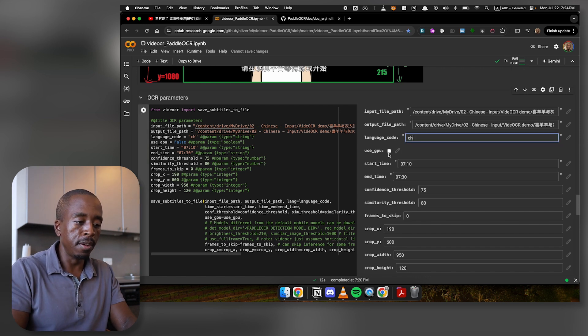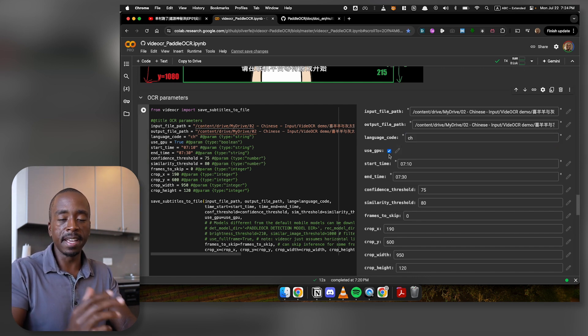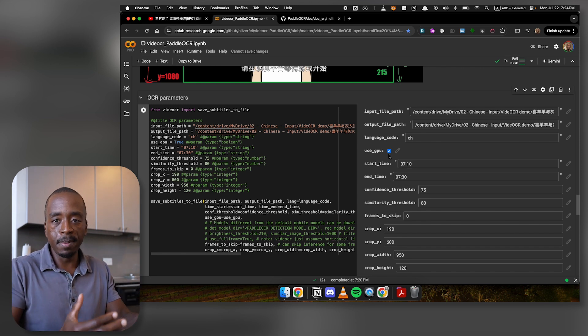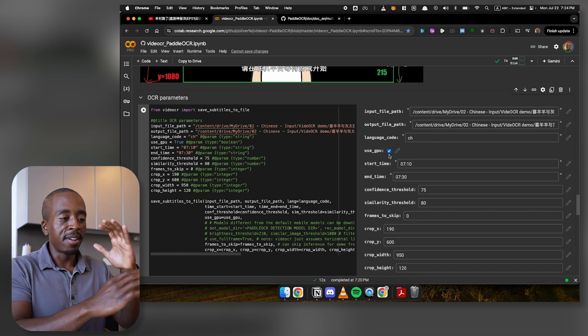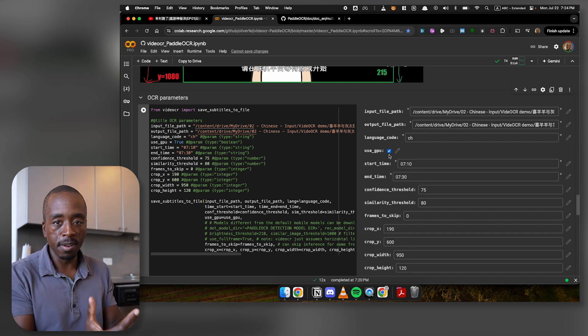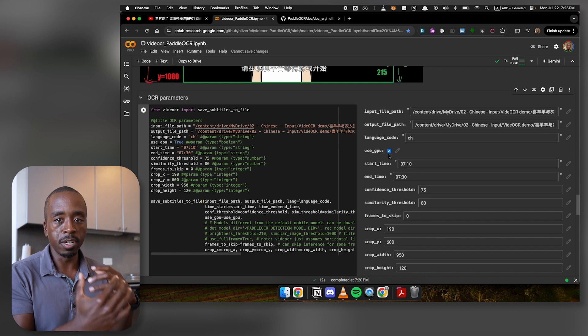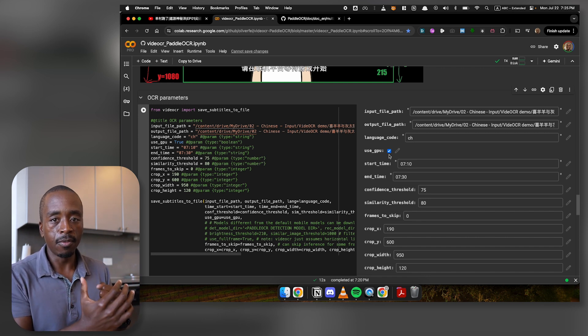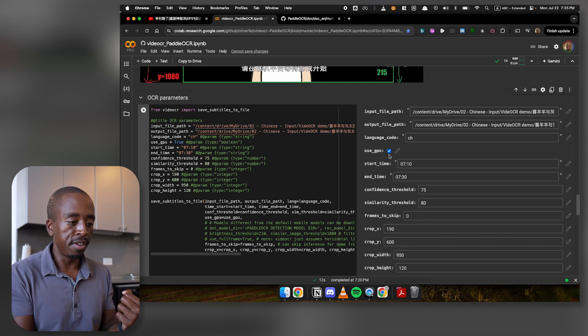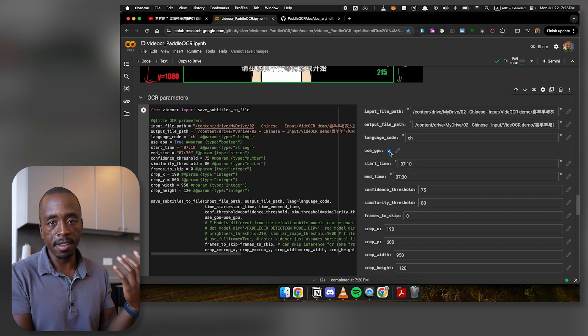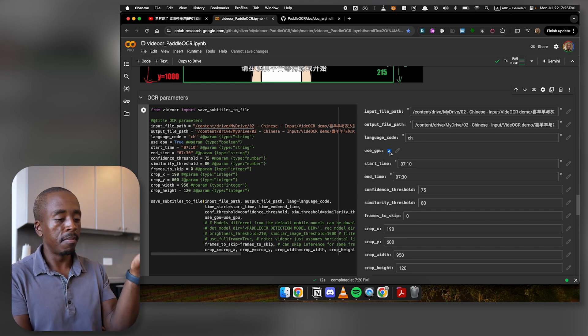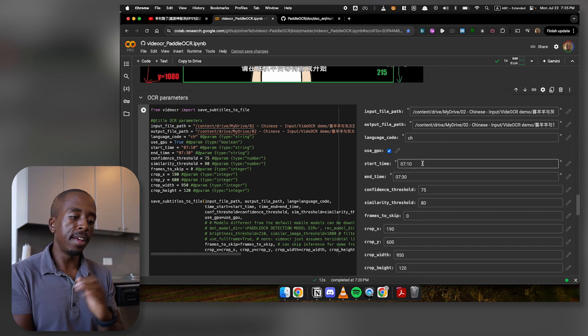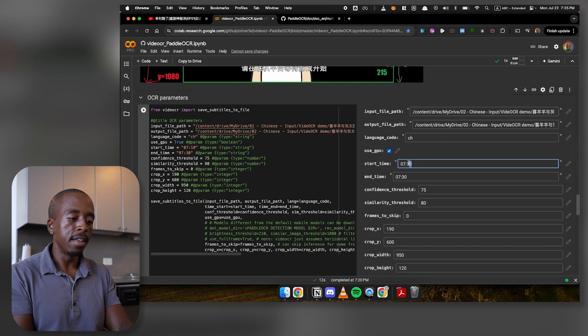So the next one is use GPU. And I usually check this because, again, that's why we connected to a GPU instance before. We're now running a computer that has access to GPUs, which are more powerful for this type of task. And so you need to make sure to click use GPU so that you can utilize that power, which will make this all just go faster.